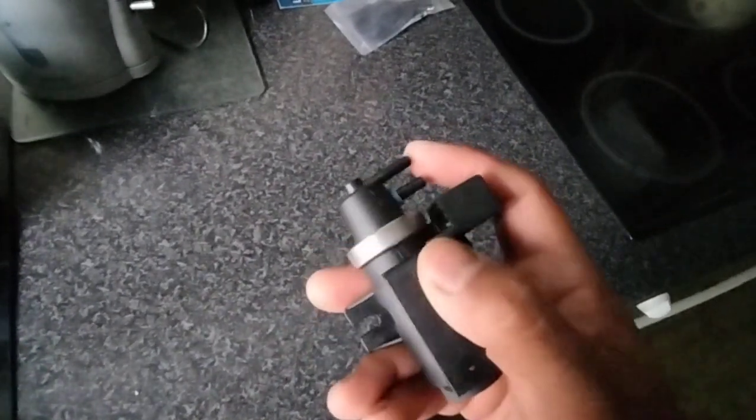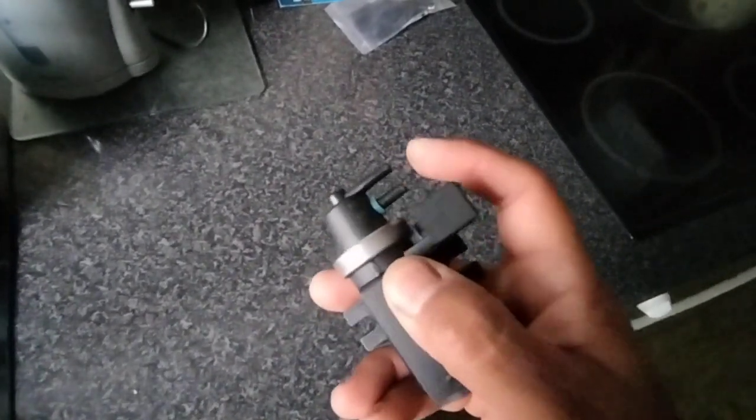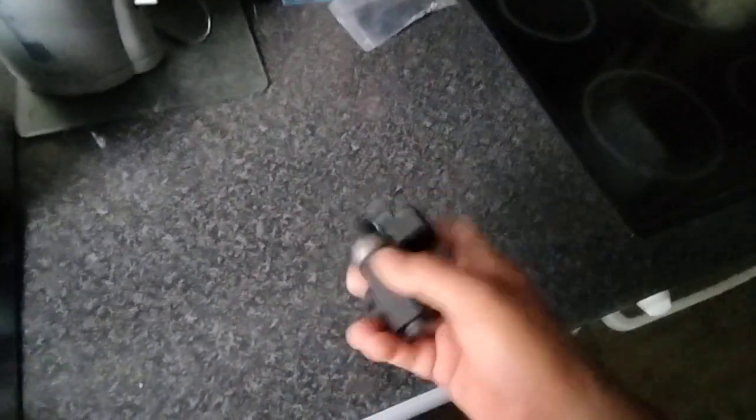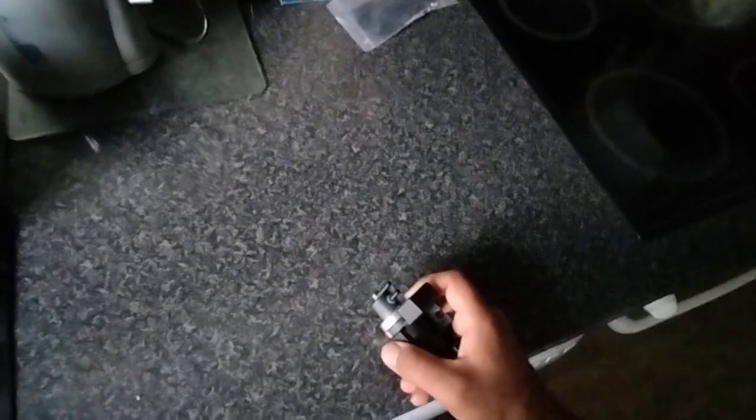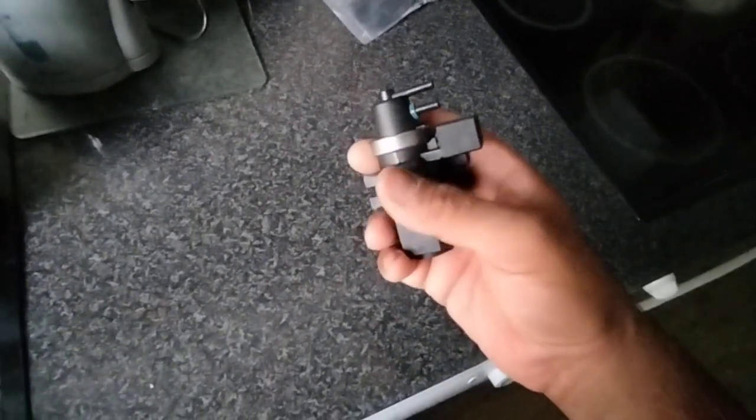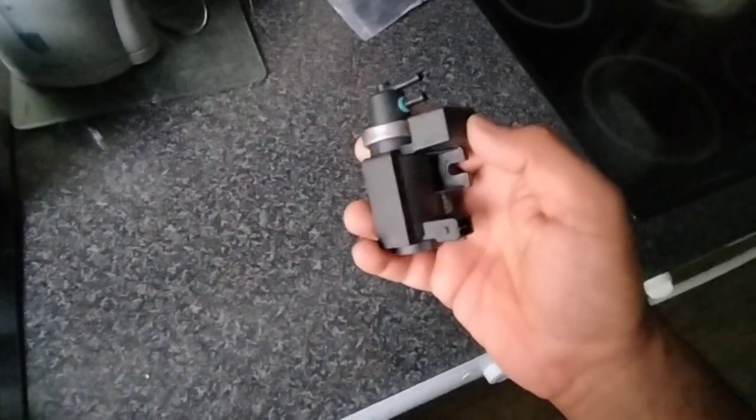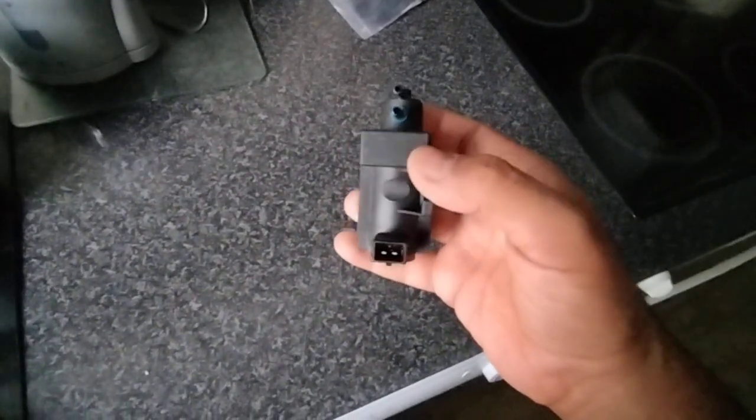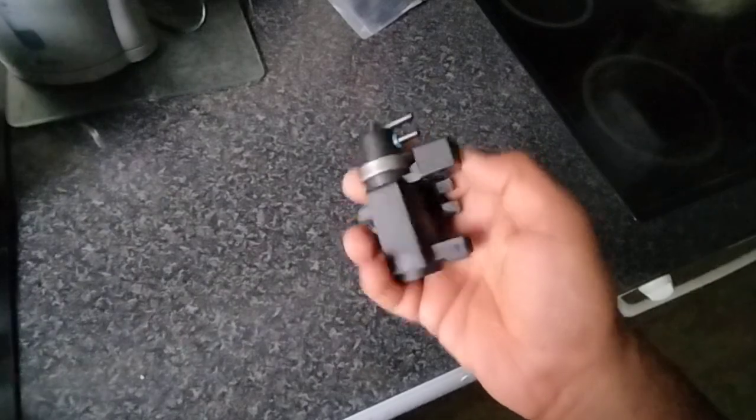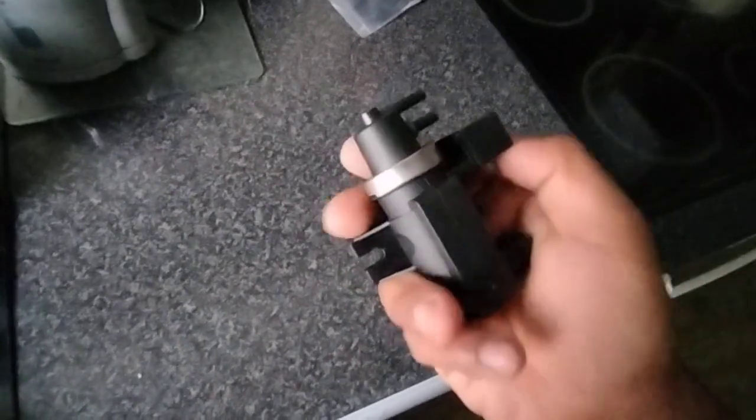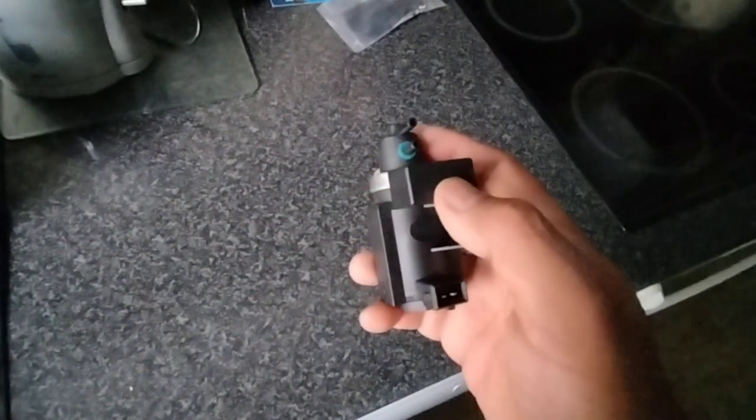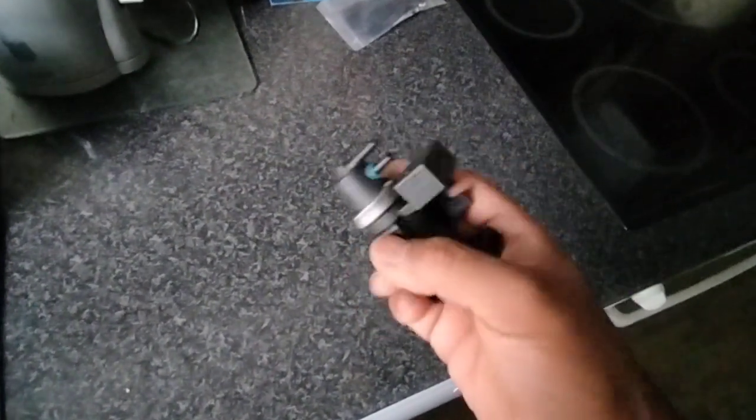Now if you've done the EGR delete, some may think this valve does absolutely nothing and it's not going to be your problem. Well it definitely is going to be the problem.